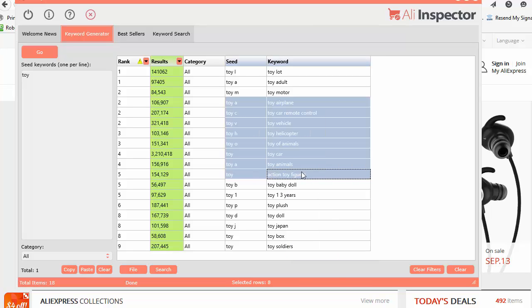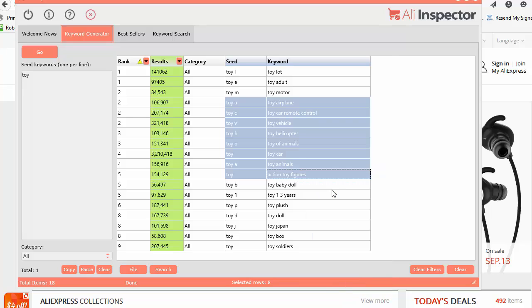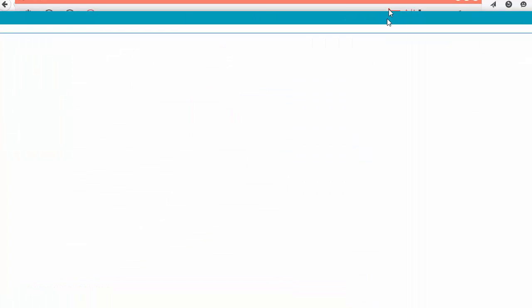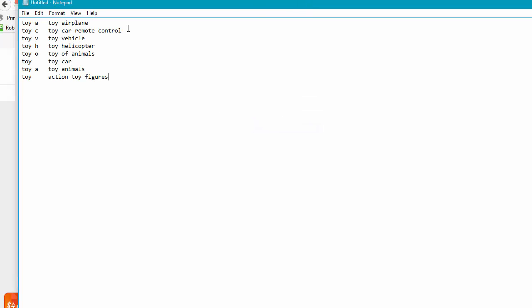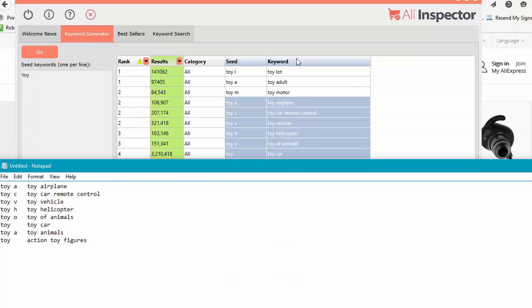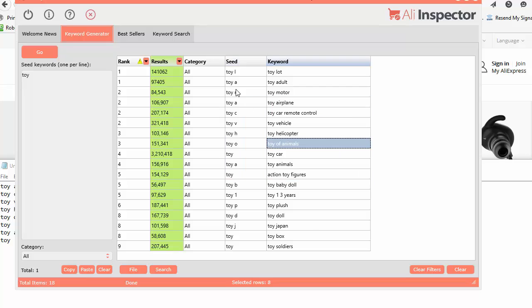You can select a whole bunch of stuff. You can right-click and copy those selected items to your clipboard. You can right-click and paste, and you can see those are the columns that we selected, the cells.